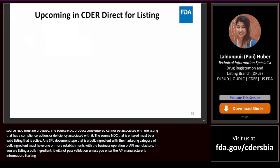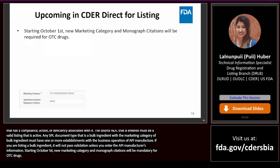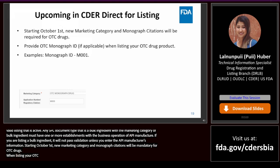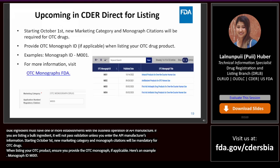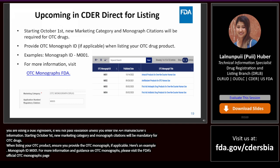Starting October 1st, new marketing category and monograph citations will be mandatory for OTC drugs. When listing your OTC product, ensure that you provide the OTC monograph if applicable — for example, monograph ID M001. For more information and guidance on OTC monographs, please visit the FDA's official OTC monographs page, which will provide more information on this new requirement.